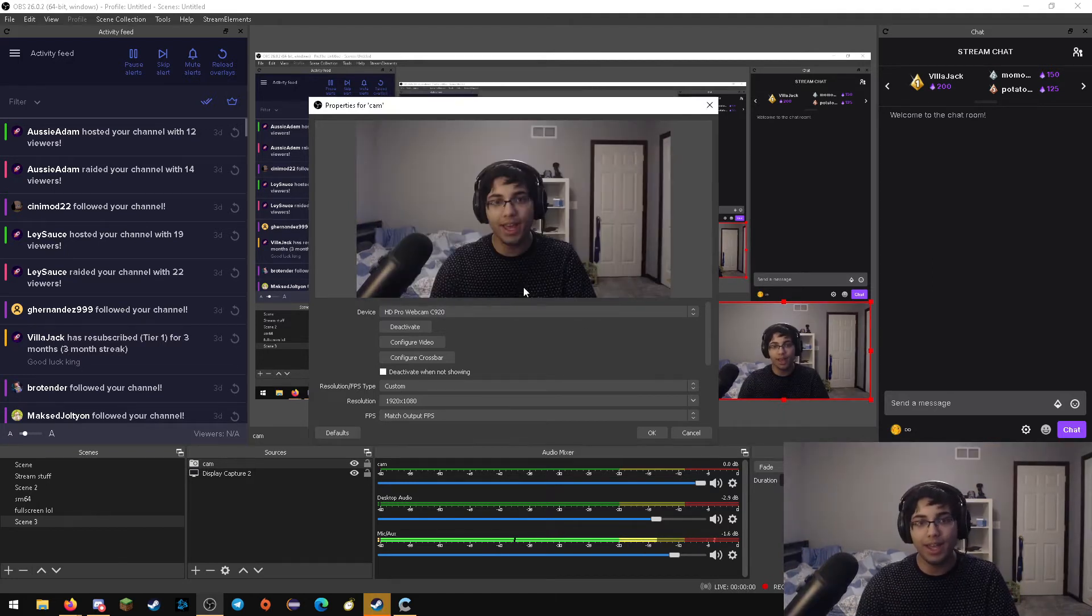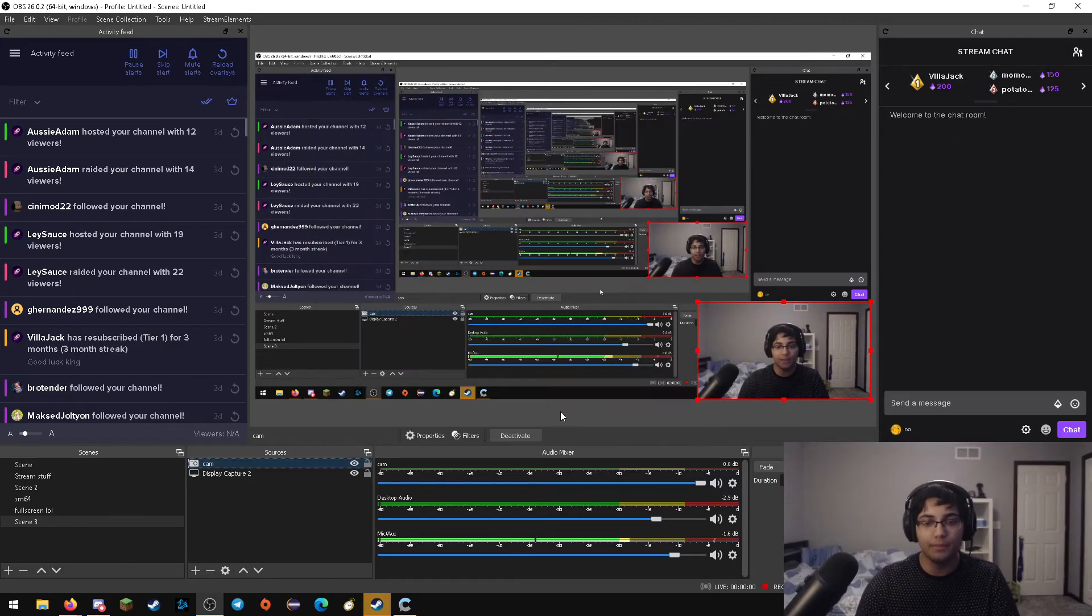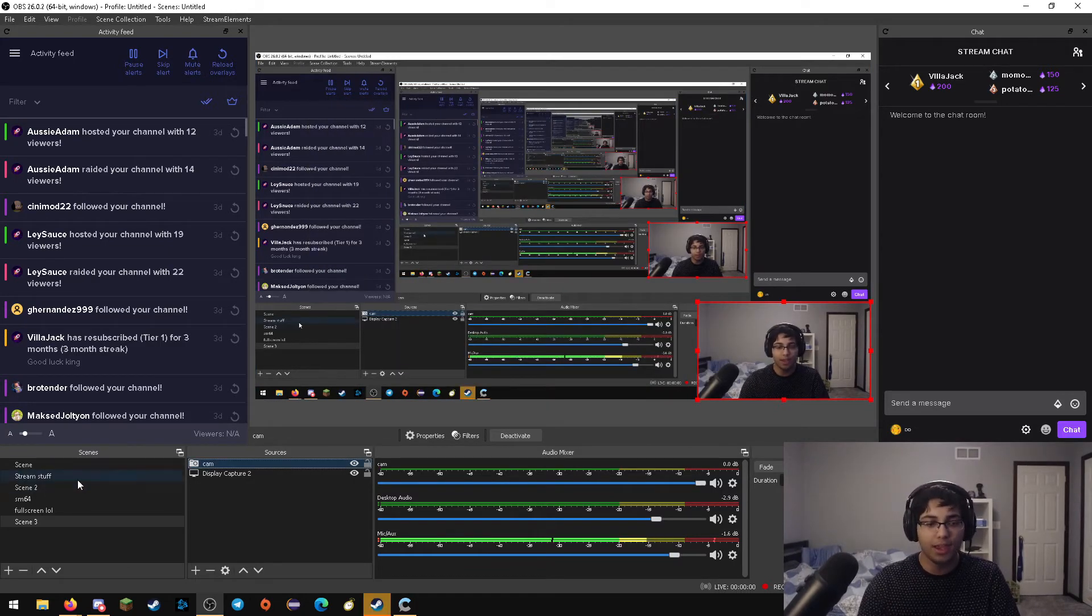And if you go ahead and hit apply, OK, and hit OK again, you might notice something a little bit different with the camera. If I go ahead and go back to full screen, as you can see, it's a lot clearer now.